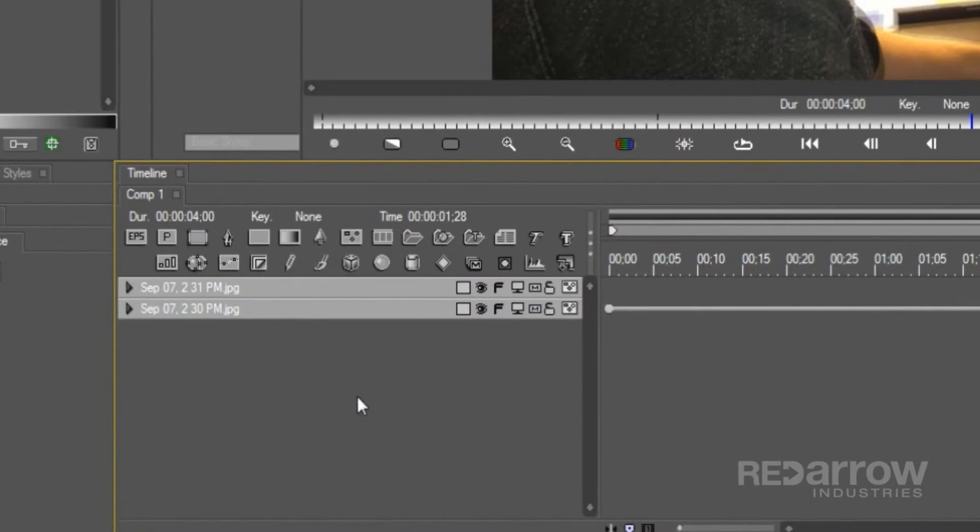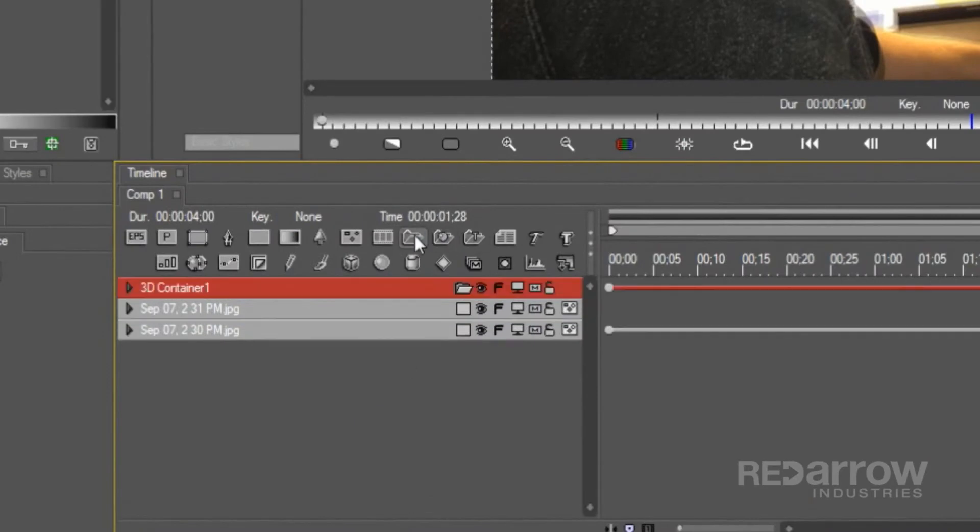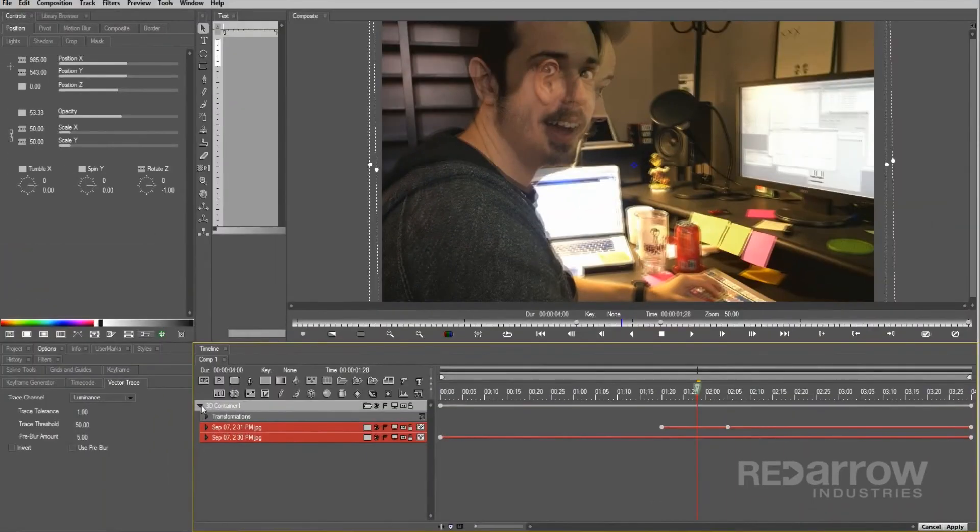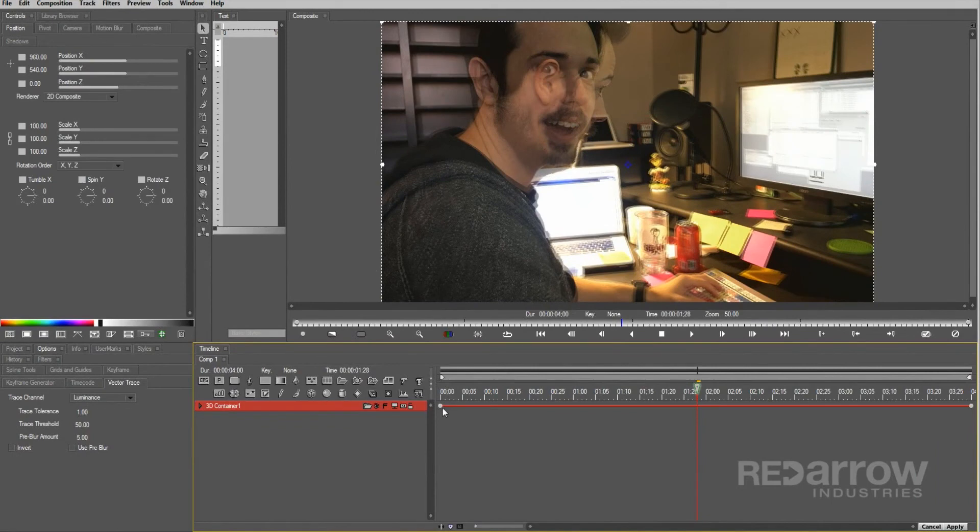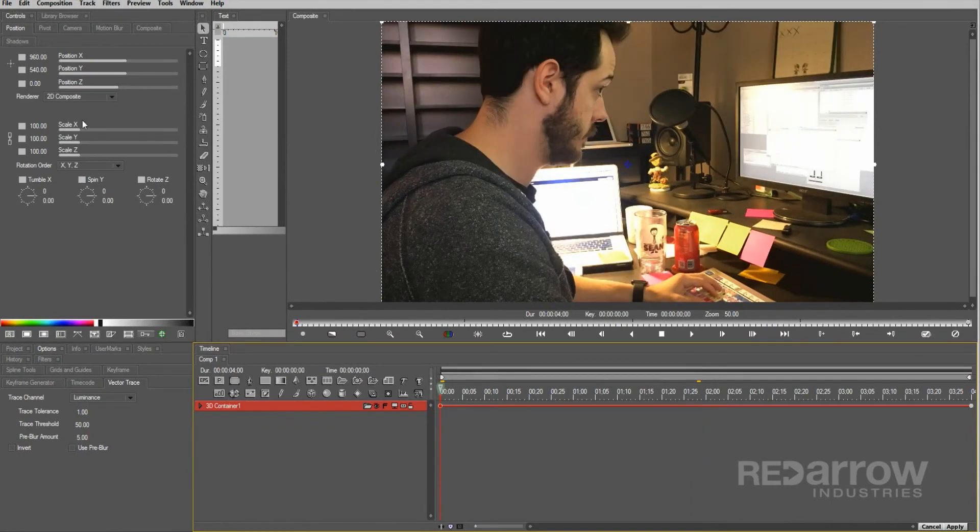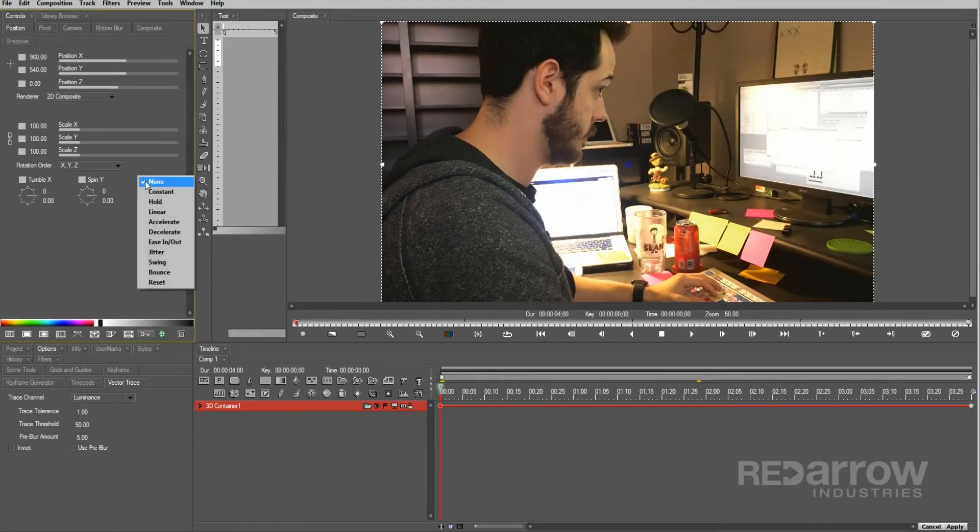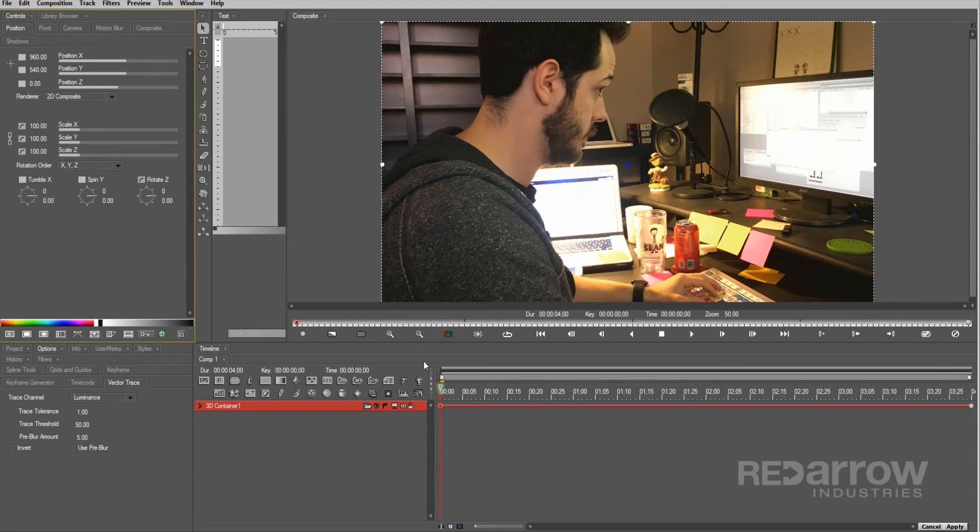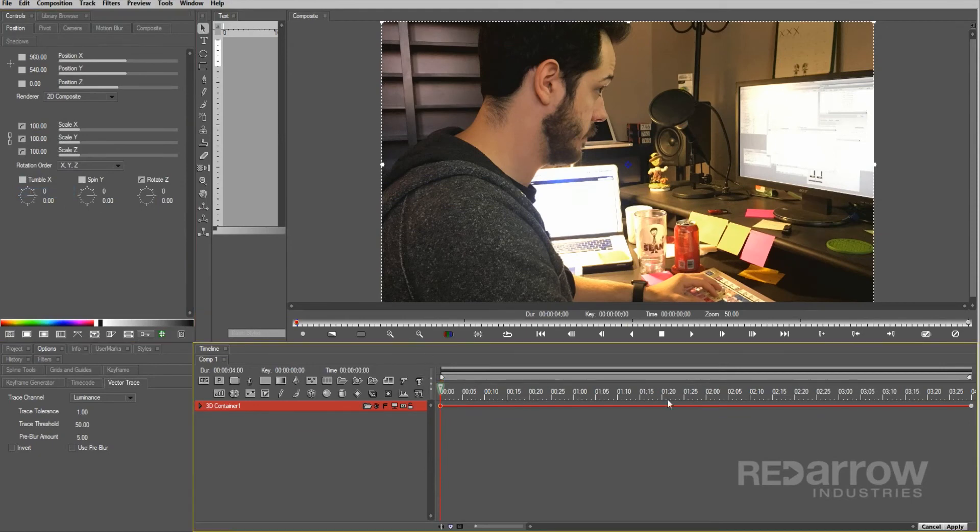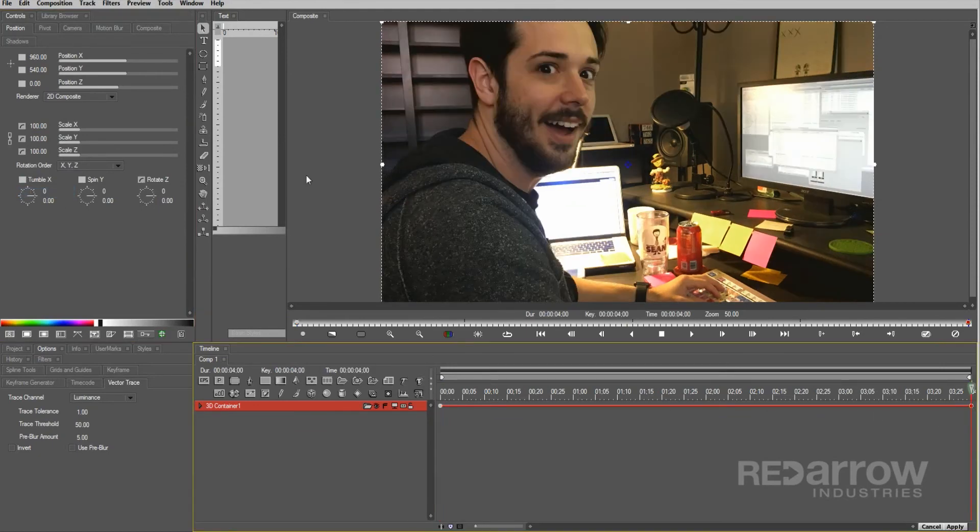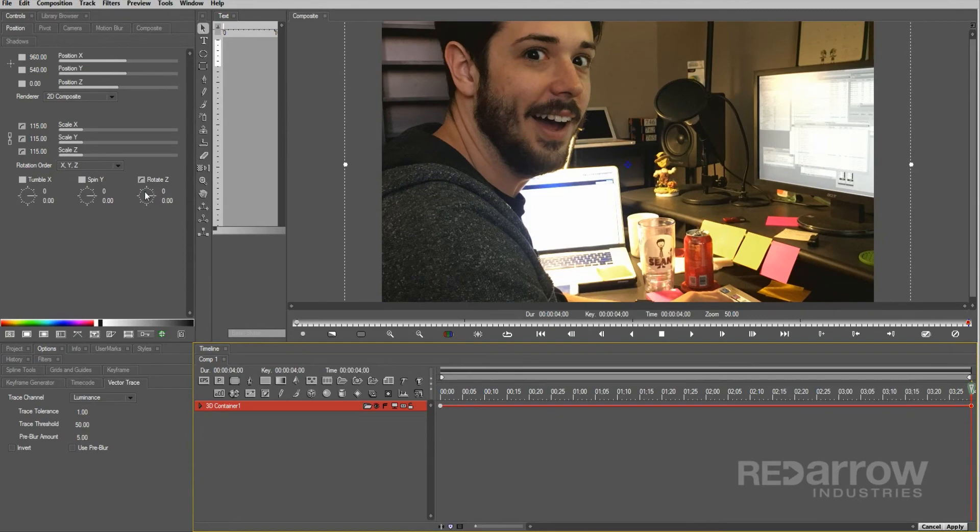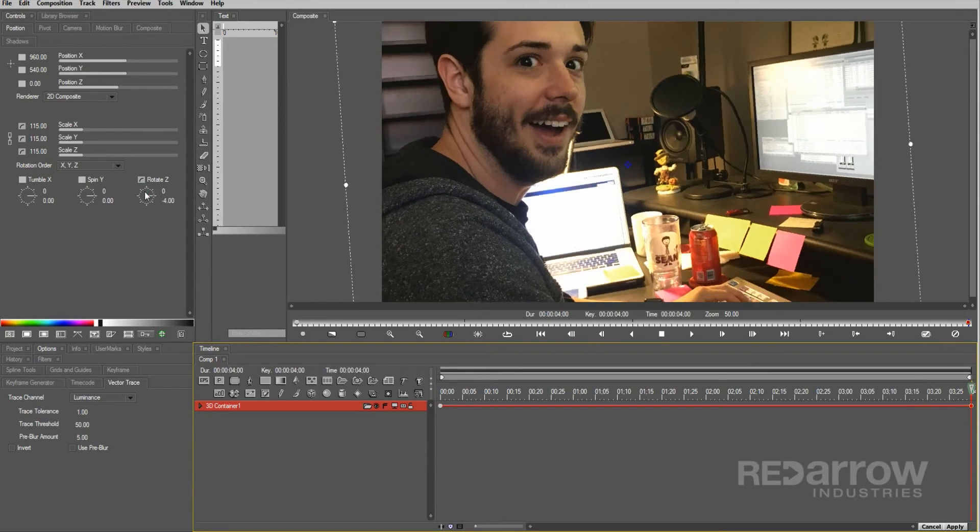Next, create a 3D container, and place both of the picture layers into the container. Finally, going to my first keyframe of my 3D container, I'll set my scale and rotation to a decelerate interpolation, then copy and paste that to my last keyframe, and scale and rotate it up a bit to create a simple move.